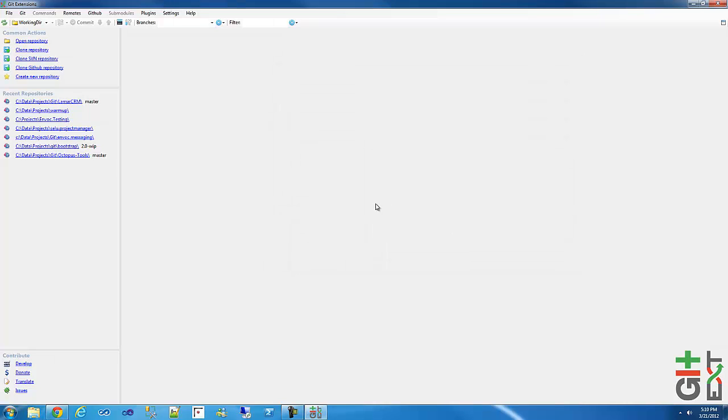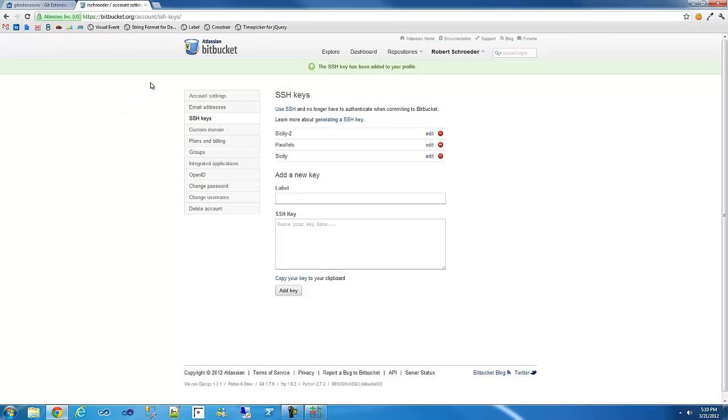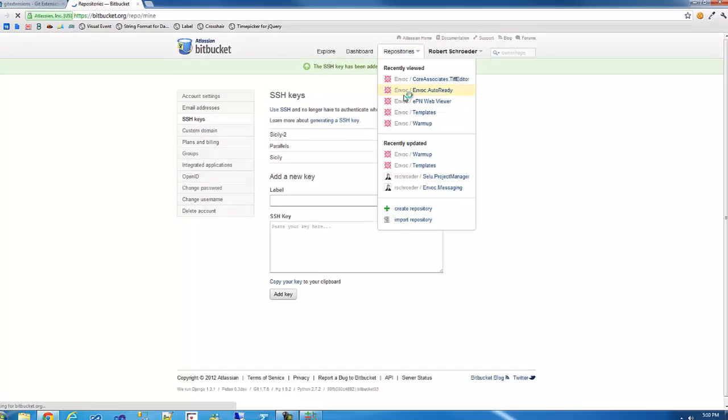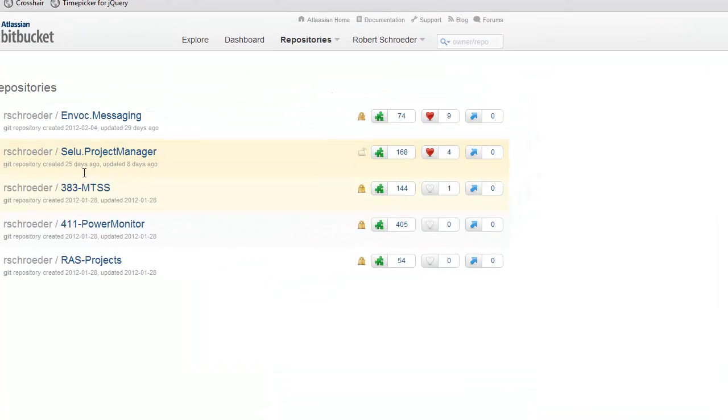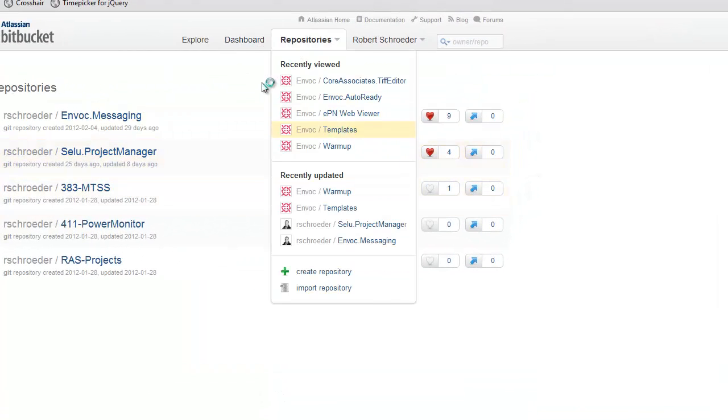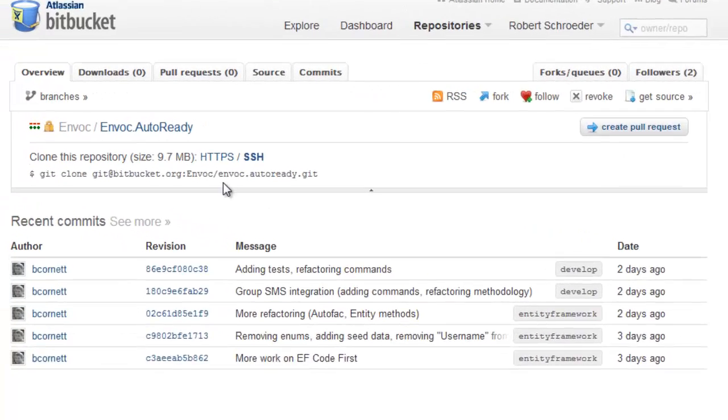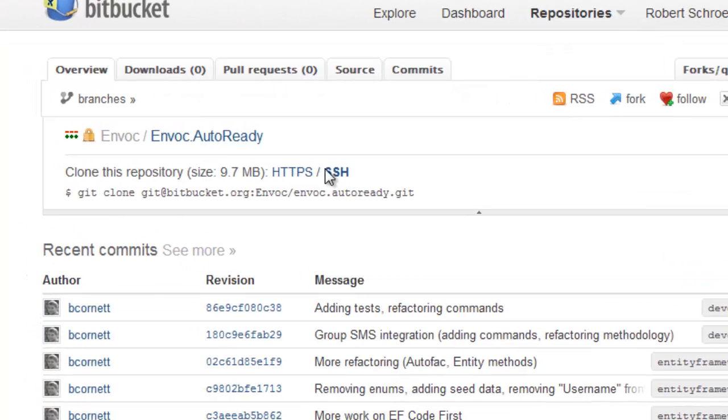Any time you're connecting to a remote repository, you'll have to have that running. Alright, so now we should be ready to check out a repository. So I'm going to just choose a random one here. Let's choose Auto Ready.